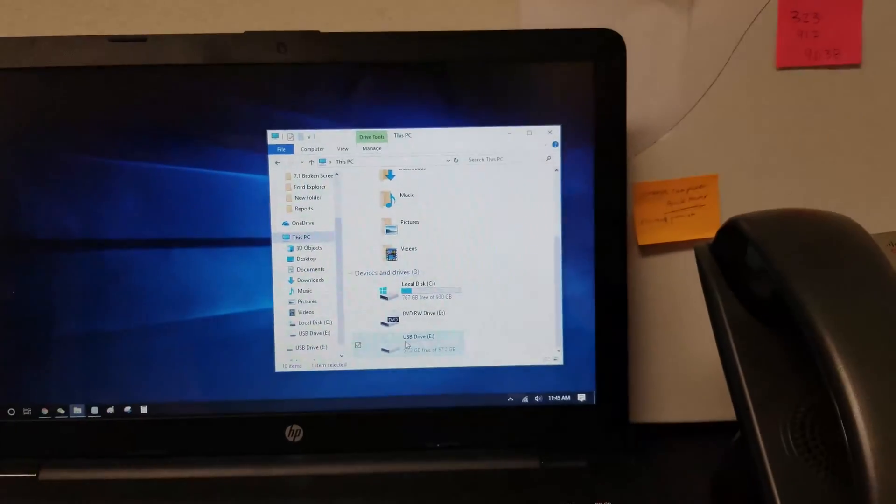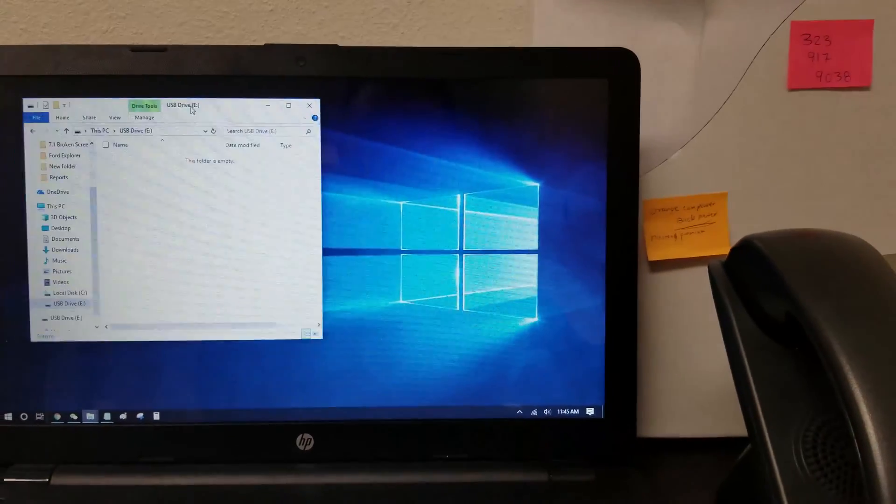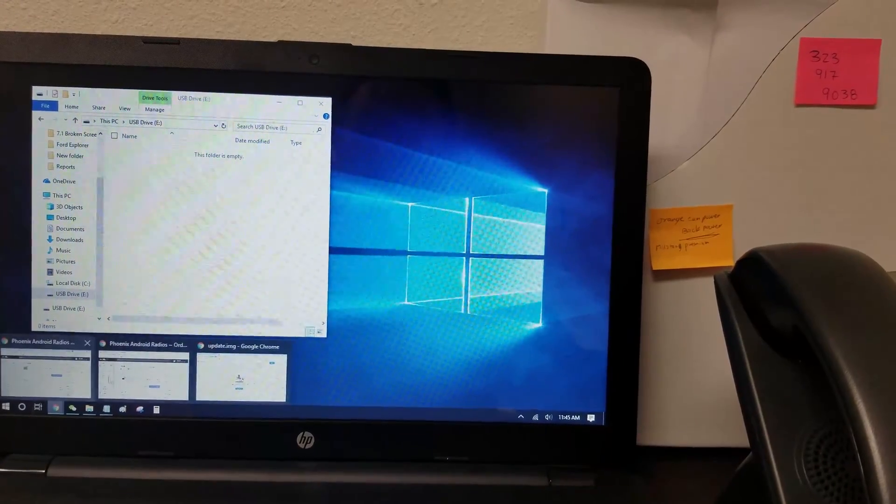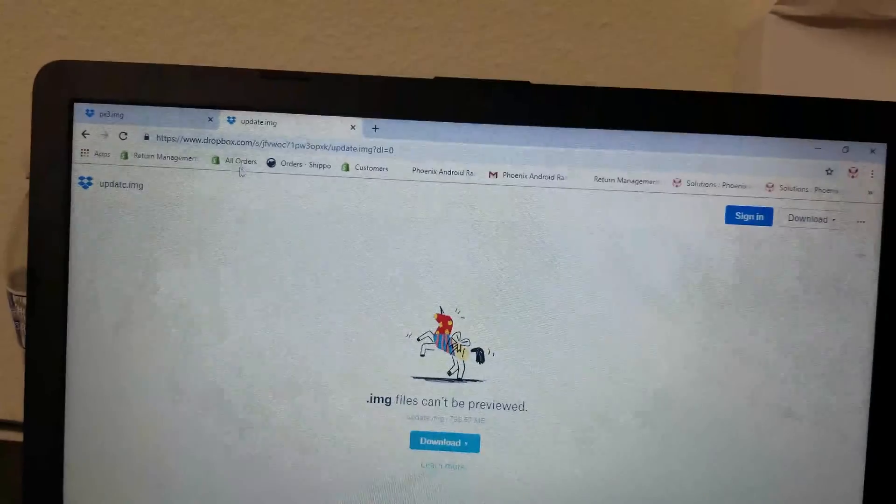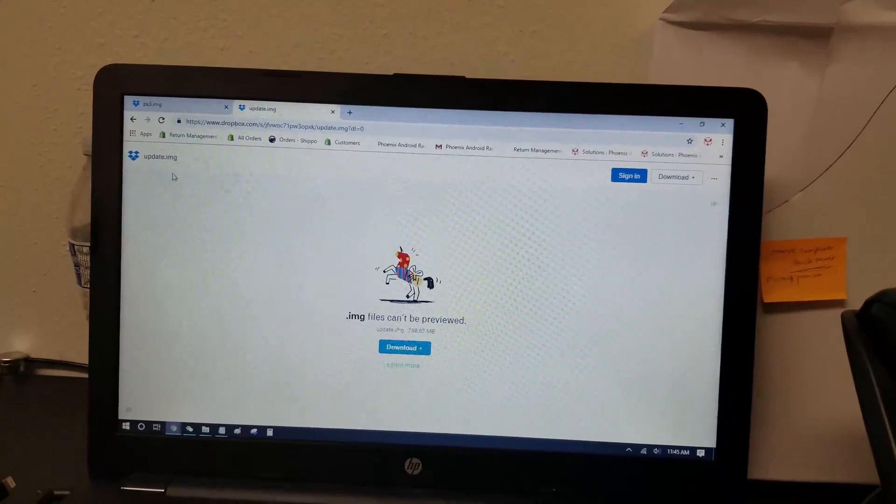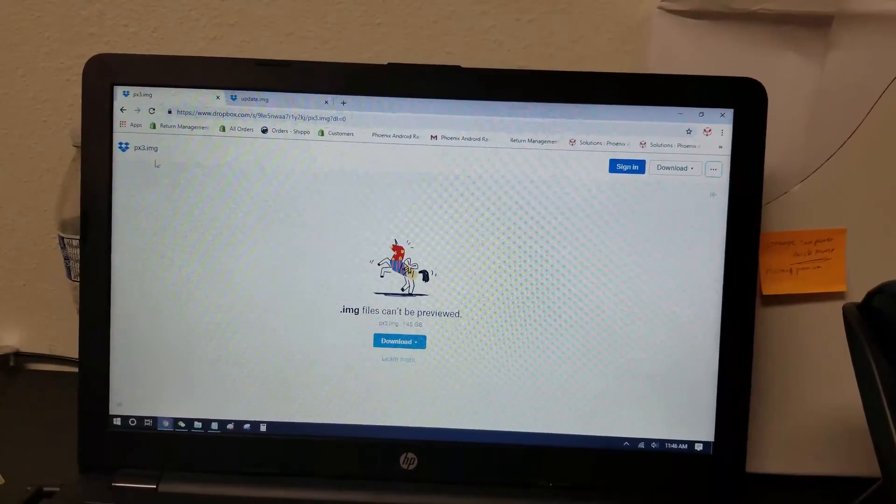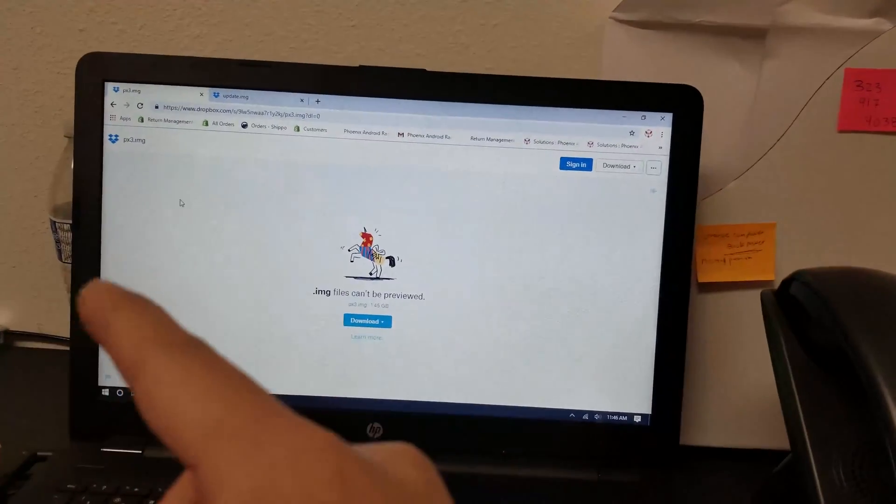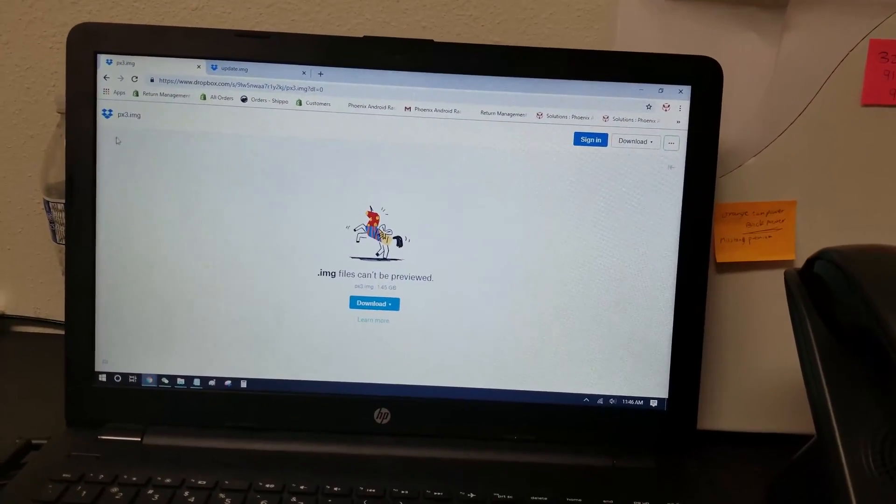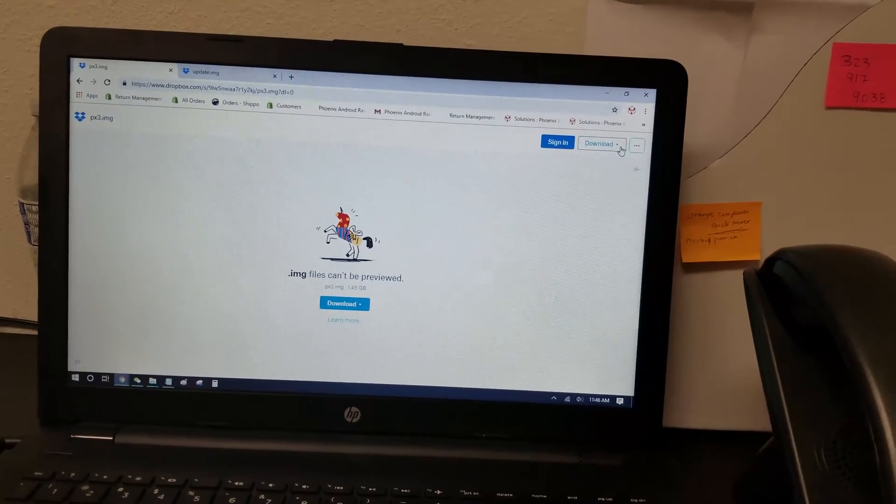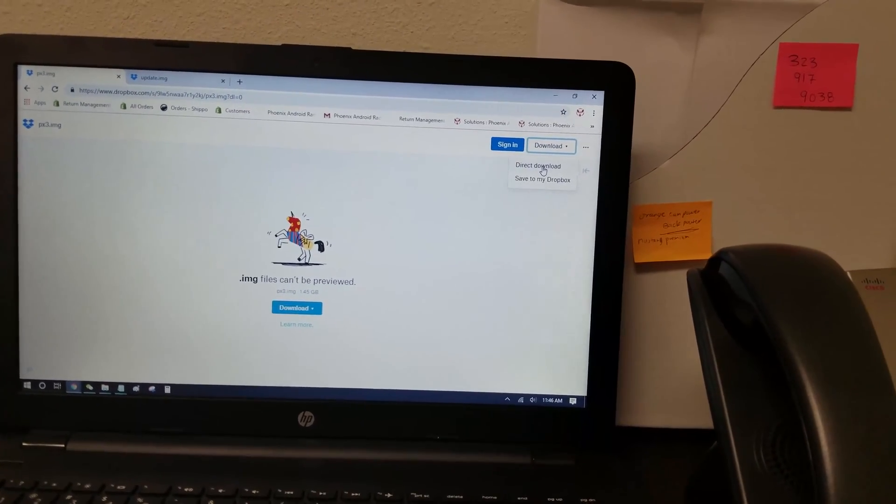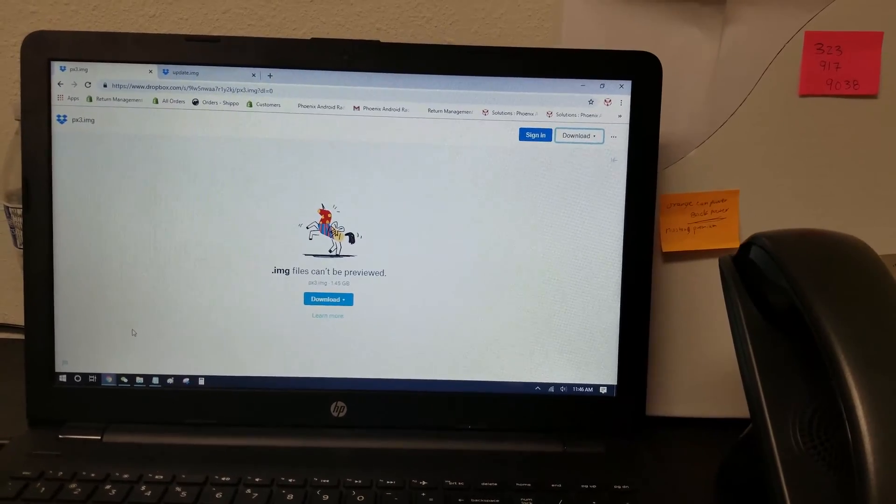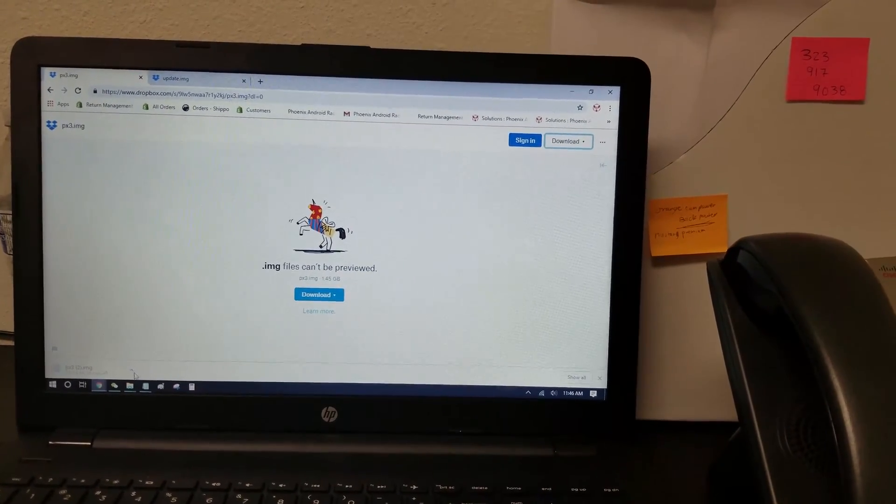Now that your USB thumb drive is FAT32, I'm going to open it right here. And I am going to go to Dropbox. So you'll either get this link that has an update.img right here, or a px3.img. Because I'm doing this on the unit you saw earlier, which is a 7.1, I'm going to use the px3.img button file on the top right, direct download. It's going to go straight to my downloads folder.